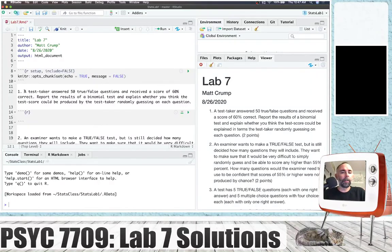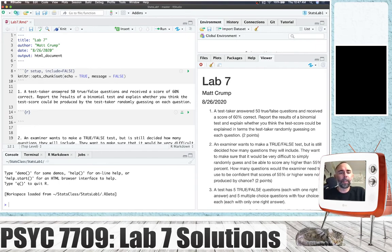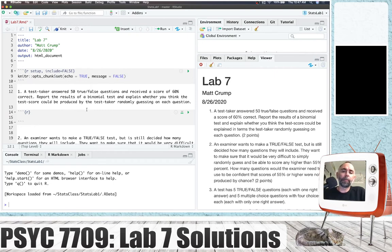All right, lab seven. Let's look at question number one. So a test taker answered 50 true-false questions and received a score of 60% correct. Report the results of a binomial test and explain whether you think the test score could be produced by the test taker randomly guessing on each question.